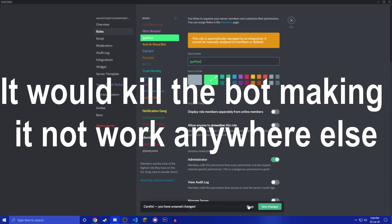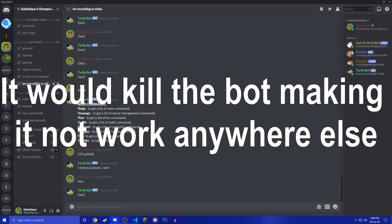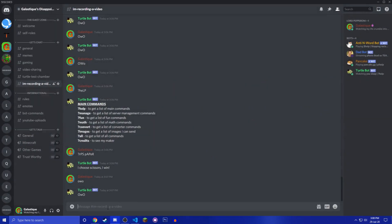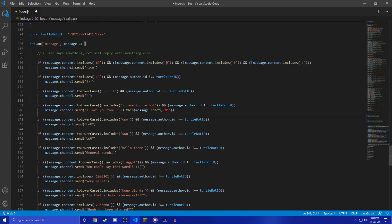But it would not work if someone would have changed the name of the role, which would be very stupid and random, but it would have made infinite loops. So instead of doing that, I tried making it check if it came from the user turtle bot.